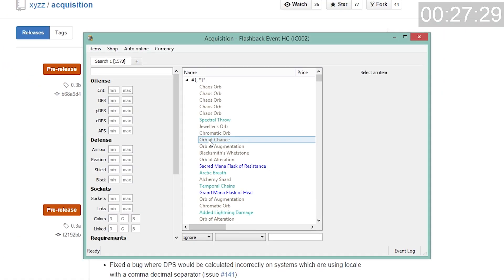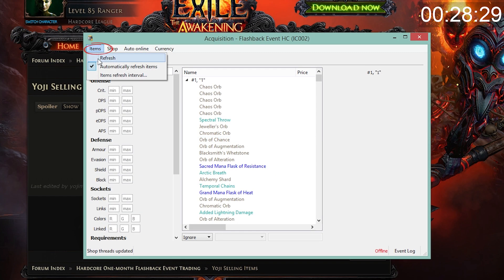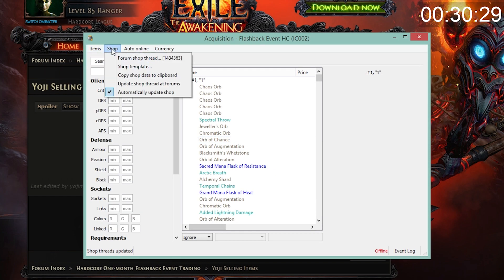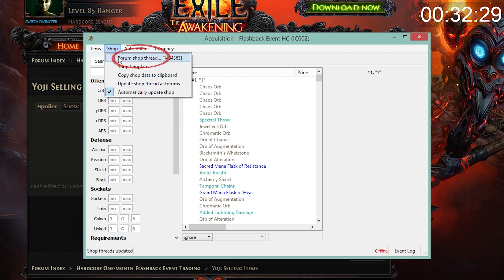Once acquisition has loaded, check Items, Automatically refresh items, and Shop, Automatically update shop.